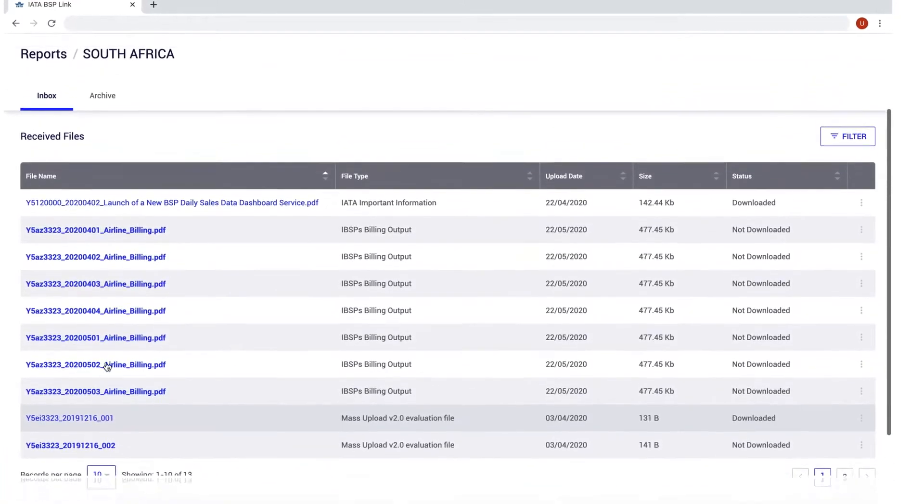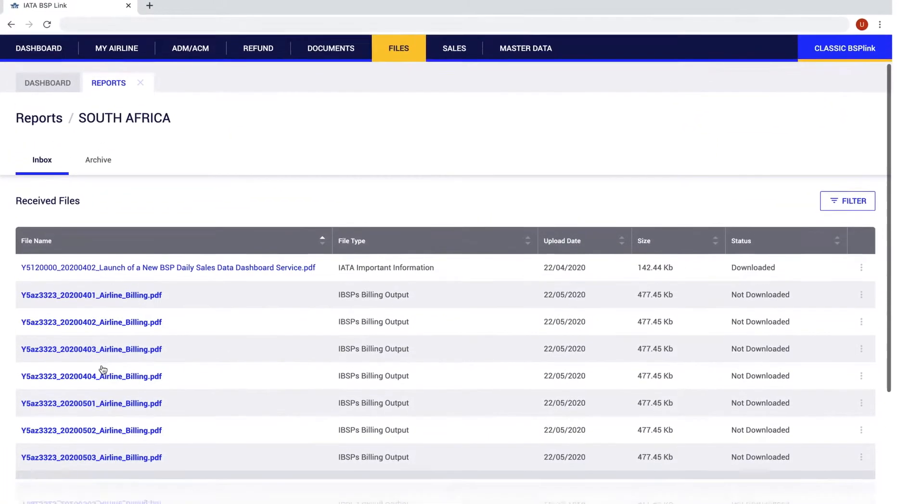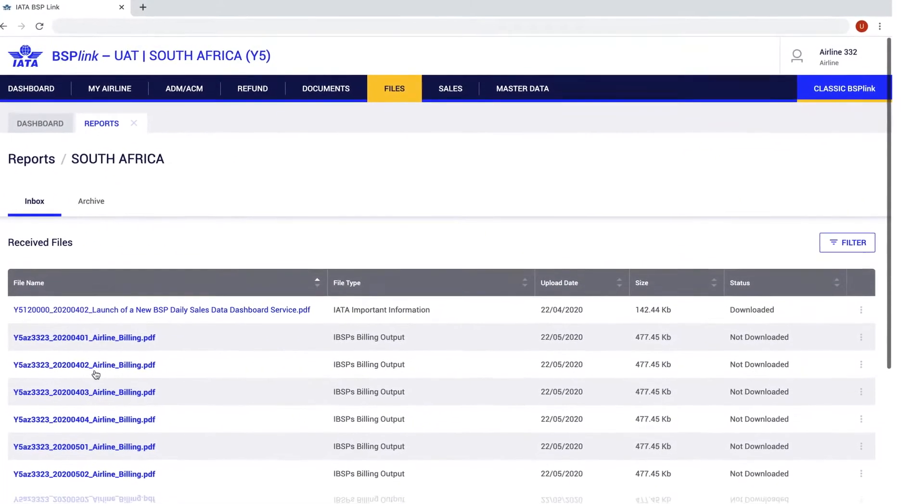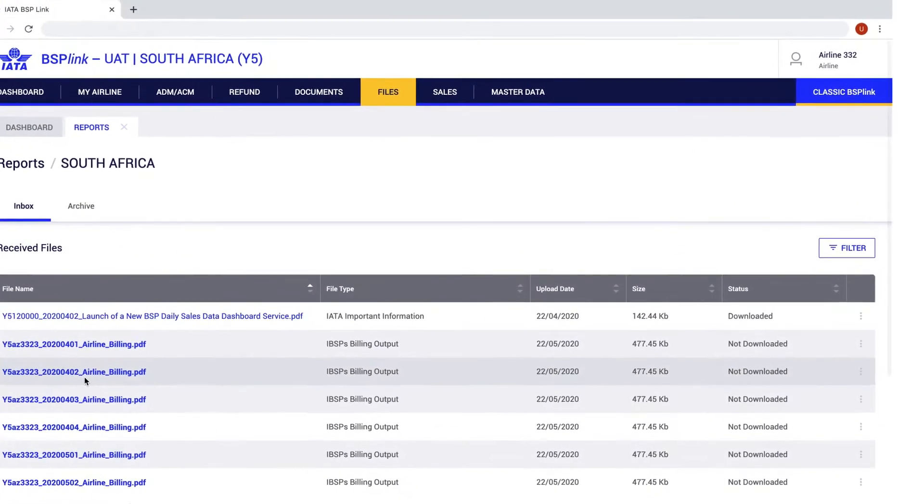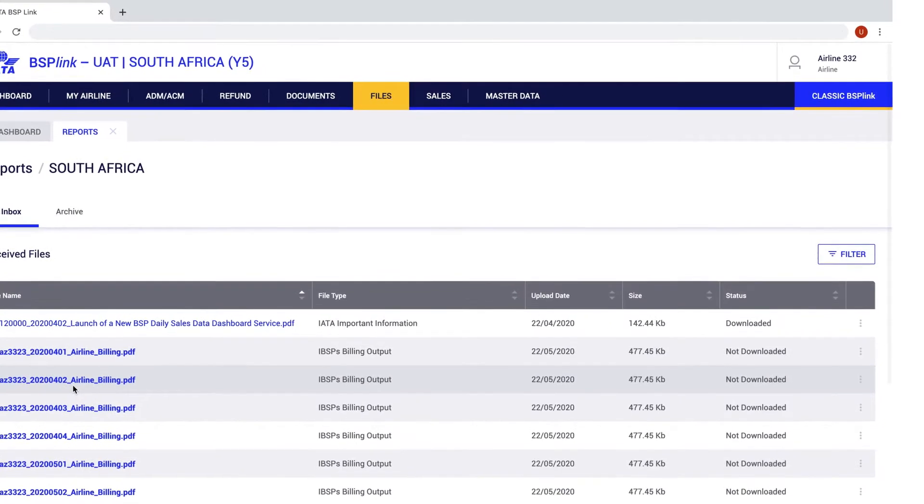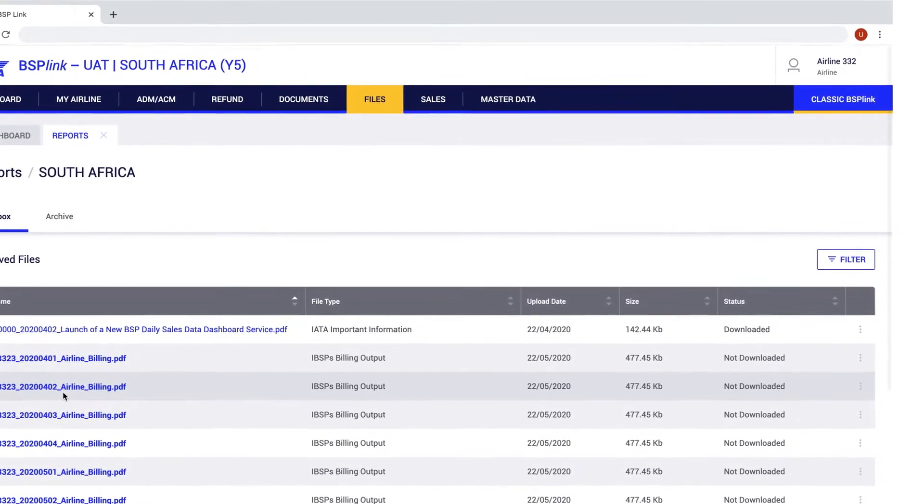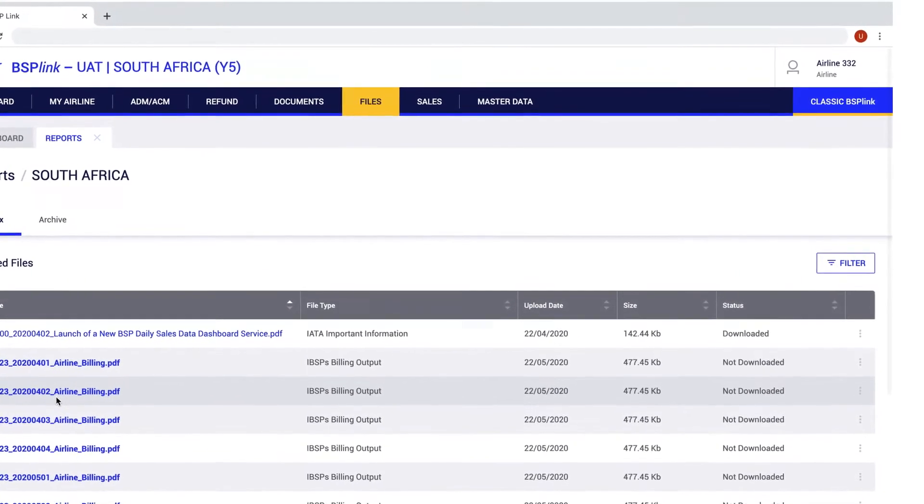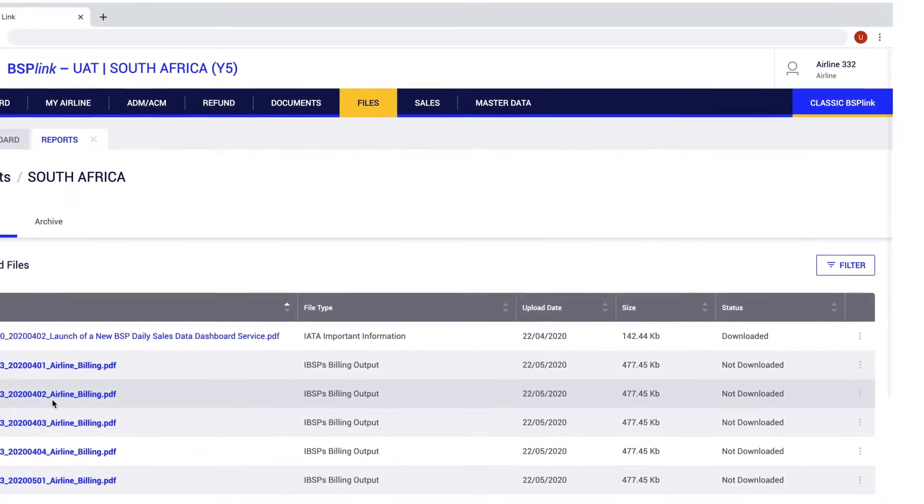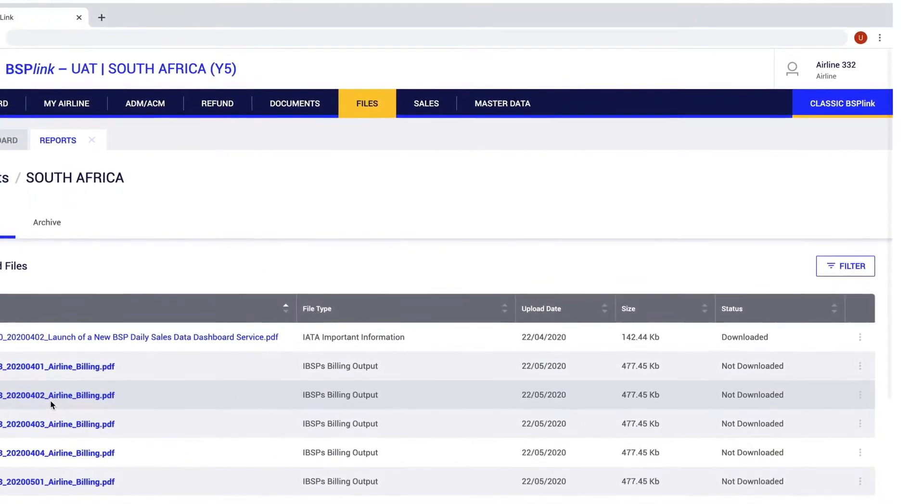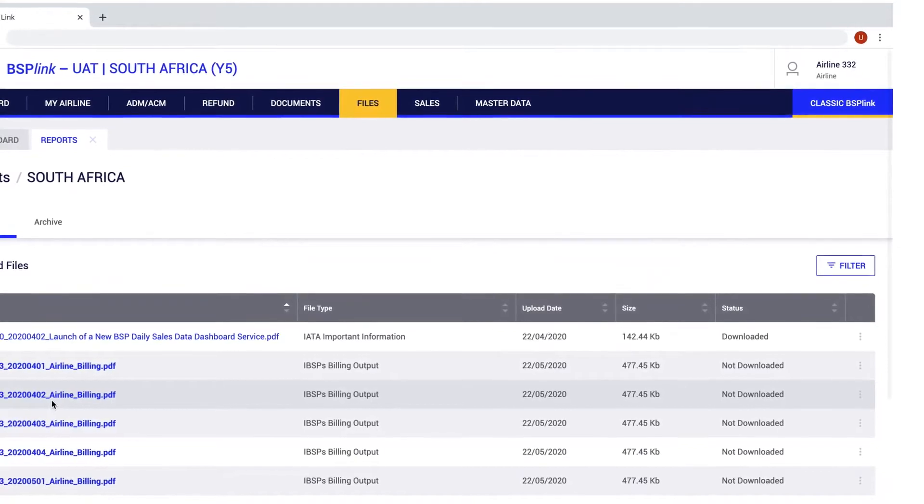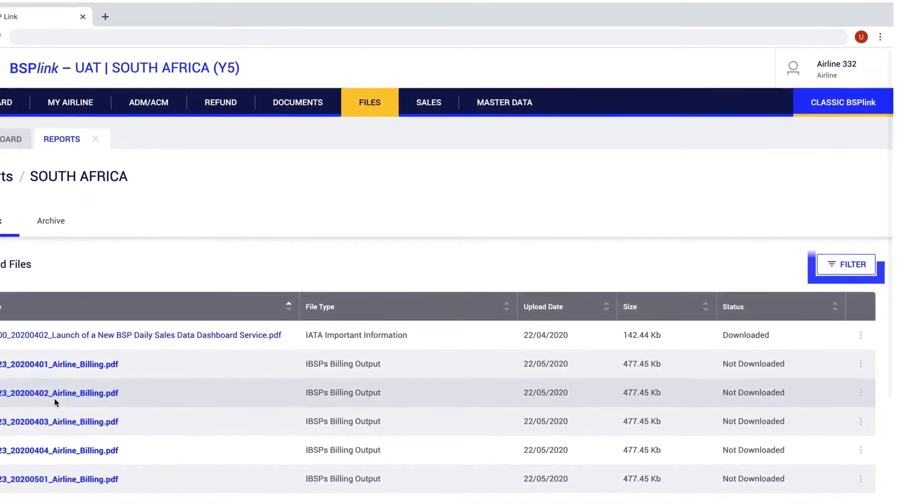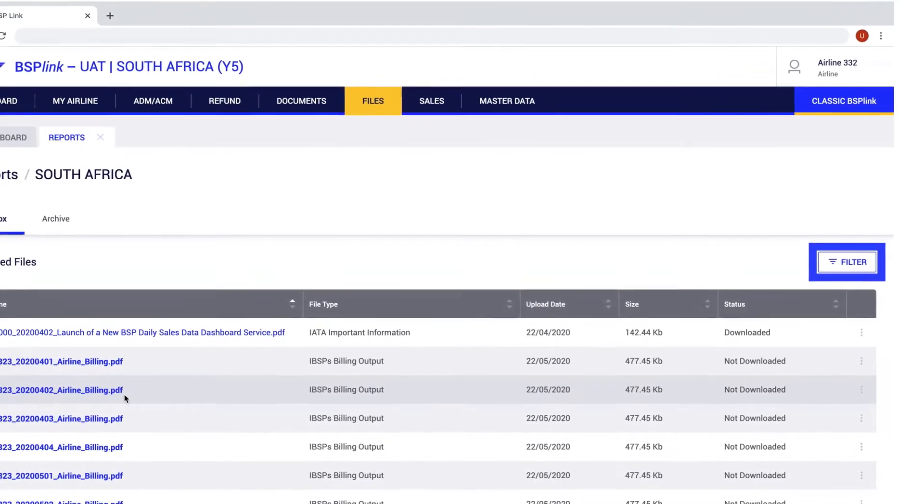On the right top corner of each tab, the user will always have the main function buttons available, depending on the permissions and user type. In this tab, only the filter button is available.